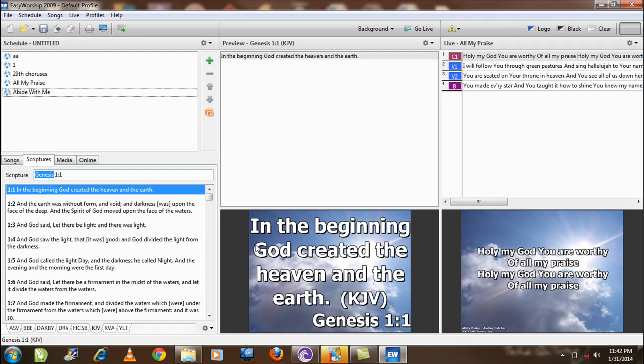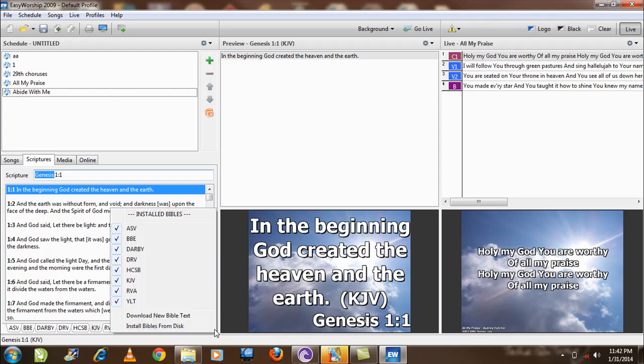To install more versions of the scriptures, click here. After clicking, you have an option to download a new text Bible or install it from disk.